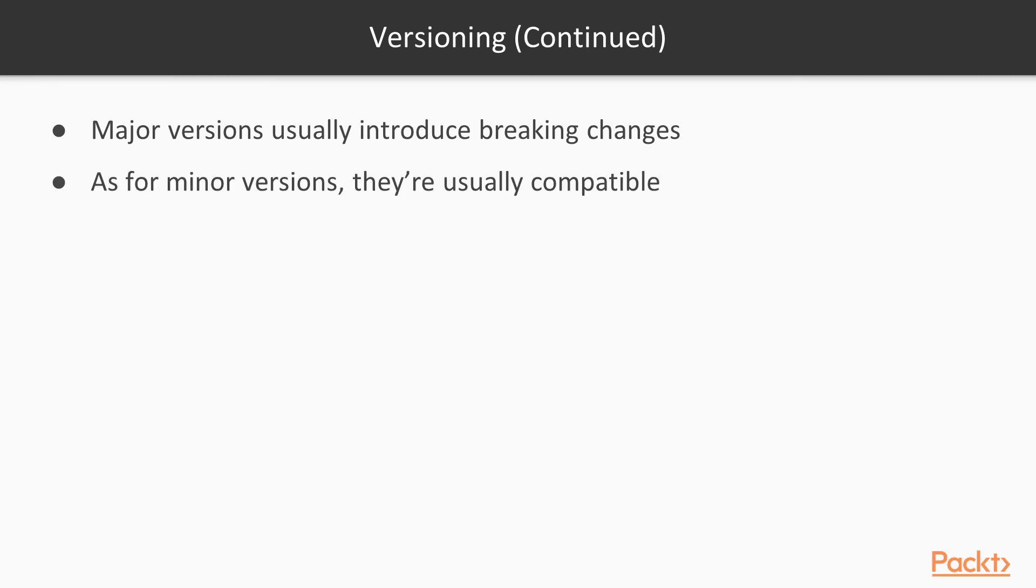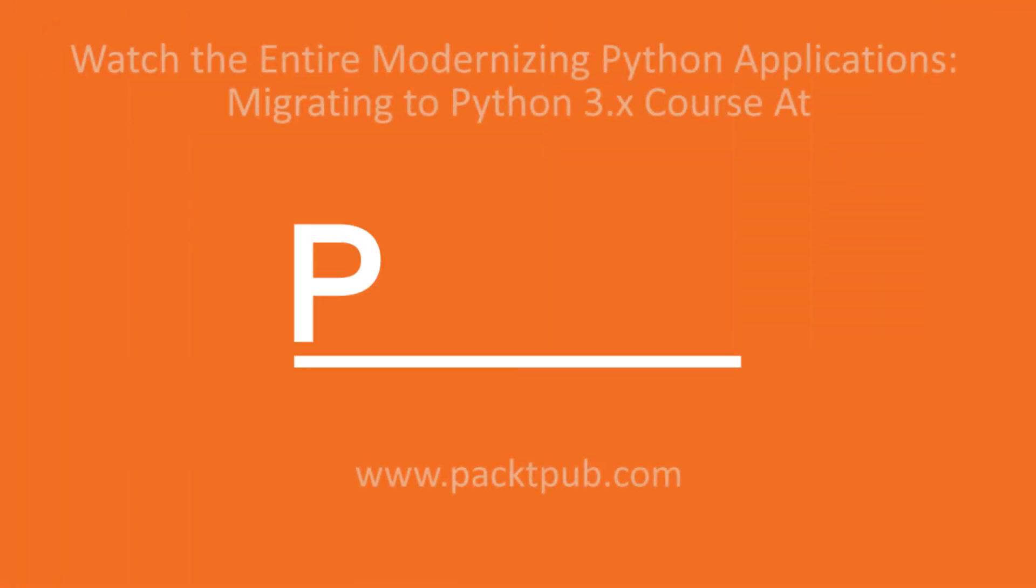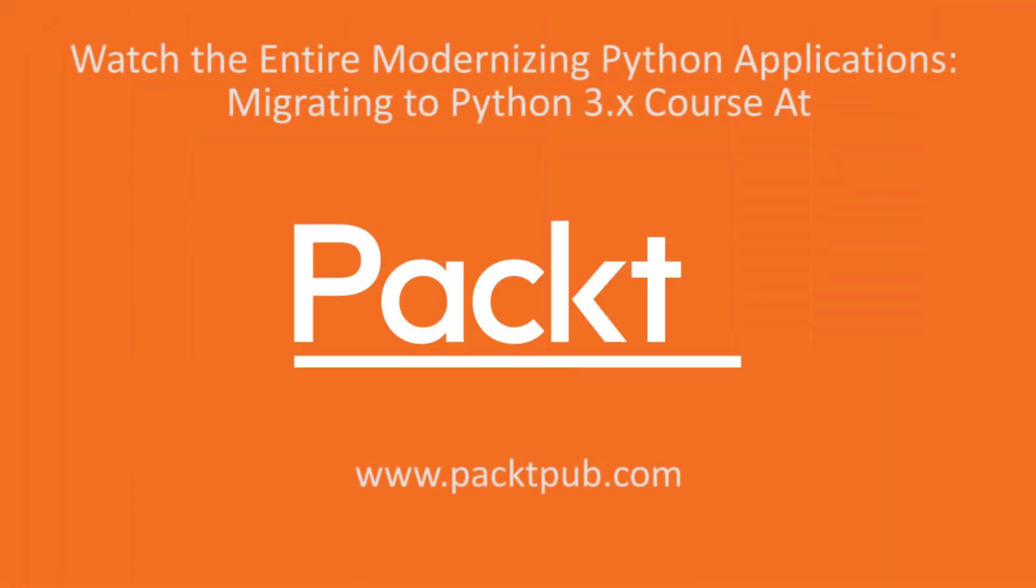As for the minor, the intermediate number, they are usually compatible. But remember, read the release notes in order to understand what's been deprecated and when it's going to be outdated. There might be some breaking changes, but they are gradual.